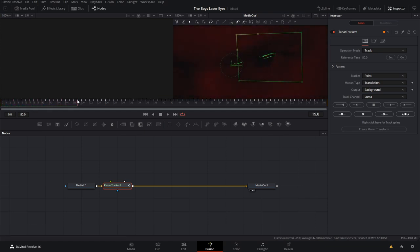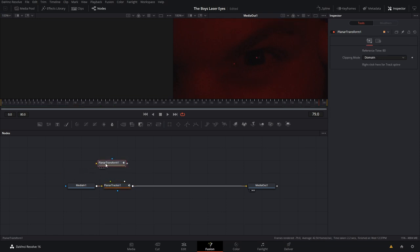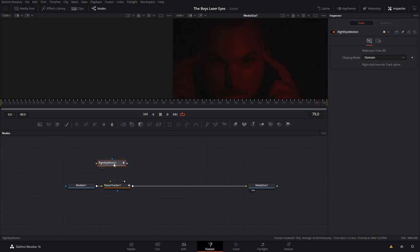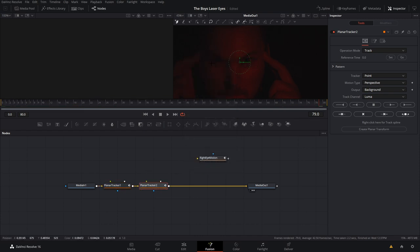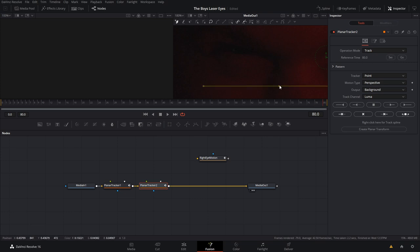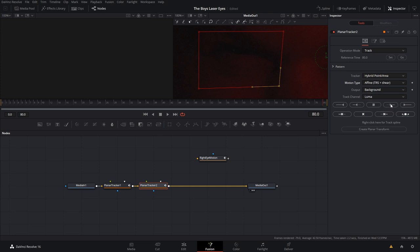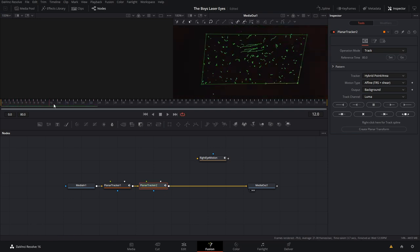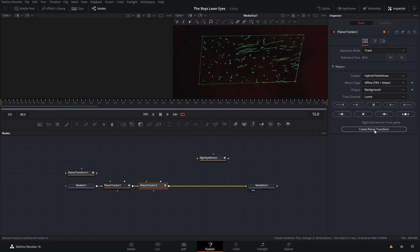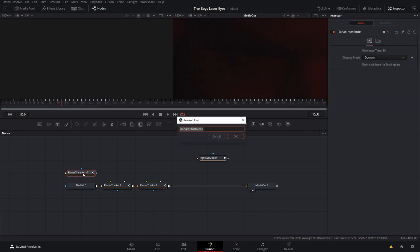Track all the way back to the beginning. It gets squirrely at the beginning because it's so dark there's not much for it to follow, but that looks pretty good. Hit Create Planar Transform to create the transform node. Hit F2 on the keyboard to rename it - I'm naming it 'right eye motion' because it's the motion data for the eye on the right side of the screen. Move this over, then hit Shift+Spacebar again and add another planar tracker for the left eye. Zoom in and go to the end and press Set. The left side is significantly darker, so make a bigger rectangle. For this shot, hybrid point area with fine TRS plus shear works best.